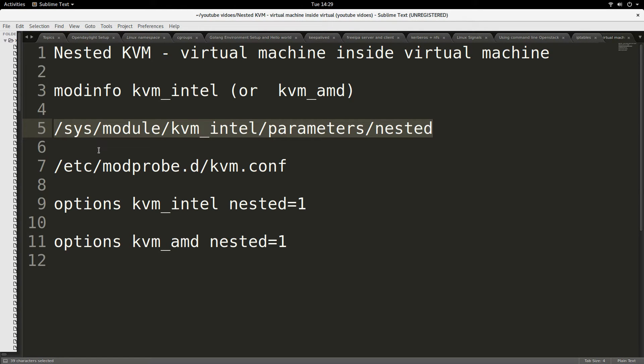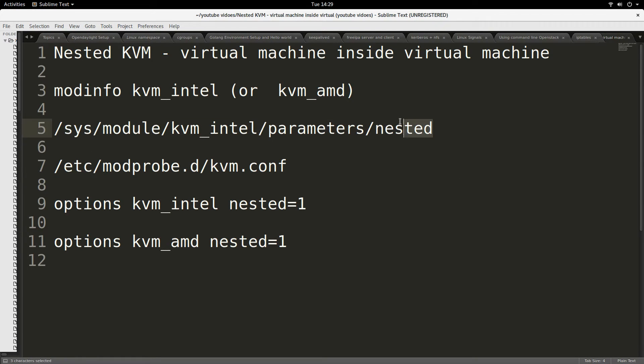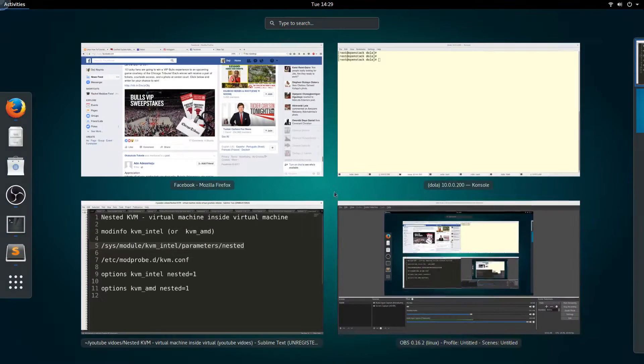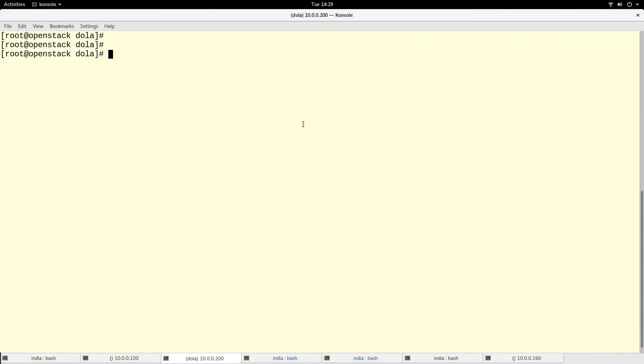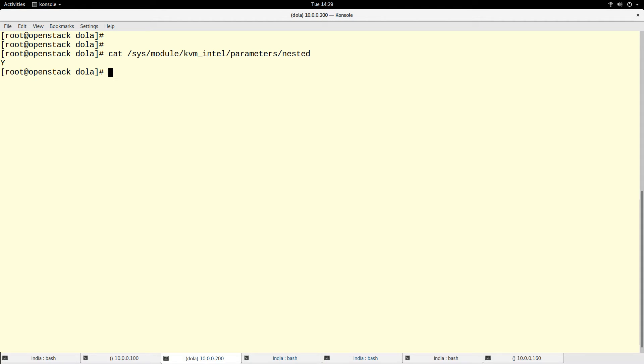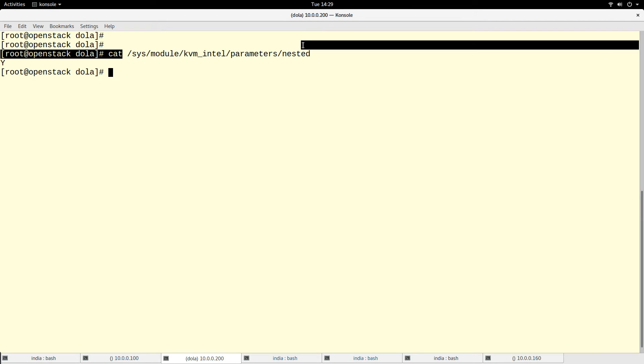If you want to know what the current value is, there's a particular file you can check. You can do a cat of this file: /sys/module/kvm_intel/parameters/nested. You see it says Y, that means yes, that means it is enabled on this machine.